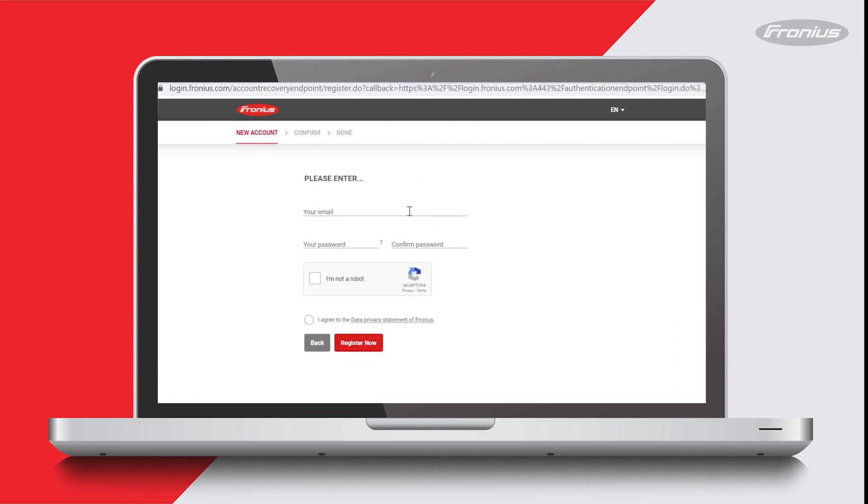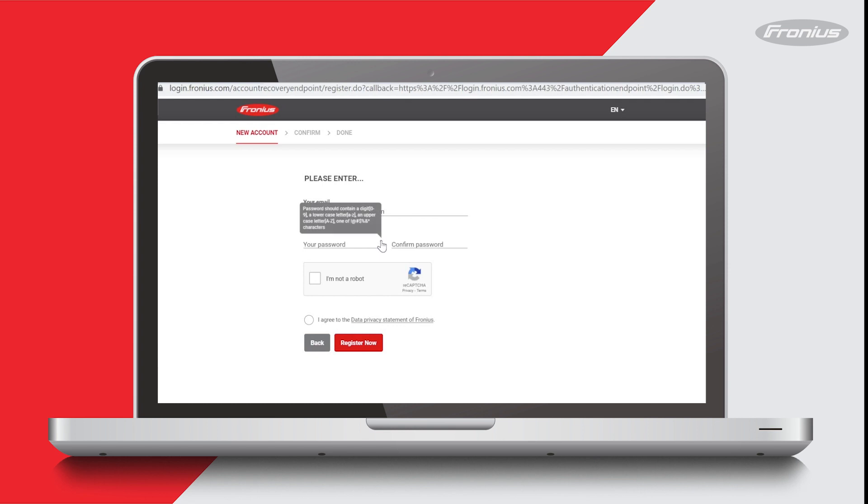Your Solar Web account will be linked to an email address, so enter in the email that you want to use. Then set a password. The password needs to have at least one digit, one lowercase letter, and one of those special characters. I'm going to make it Solar Web with a capital S, then I'll put in the number one and a hashtag.